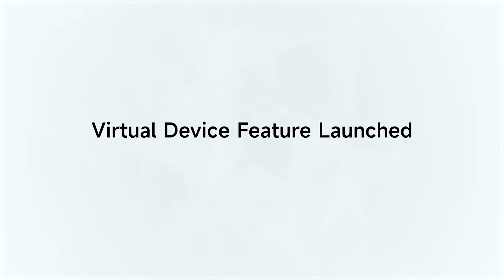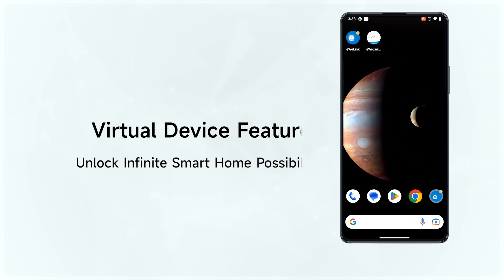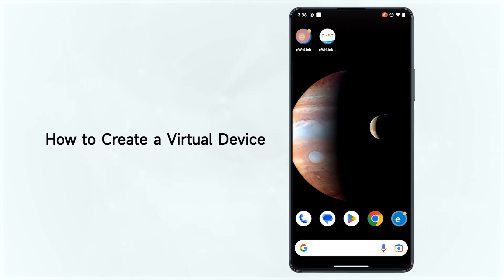Virtual Device Feature Launched: Unlock Infinite Smart Home Possibilities with One Click. How to Create a Virtual Device.